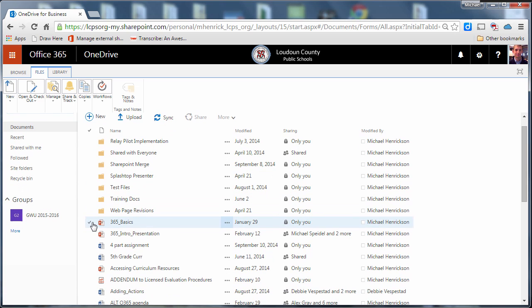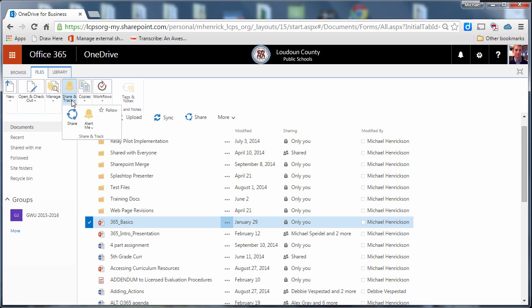So now I'm going to select a document and then I'm going to go up here to the ribbon and I'm going to select the file ribbon and then I'm going to select this option that says share and track.